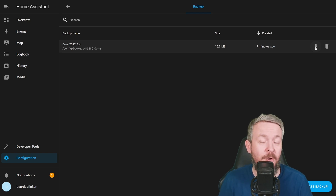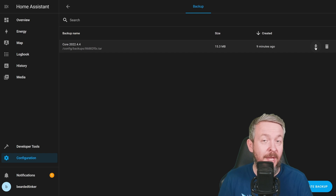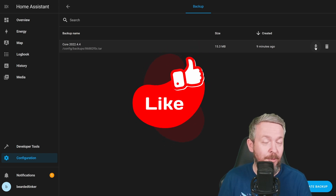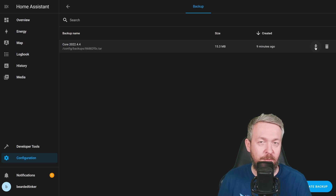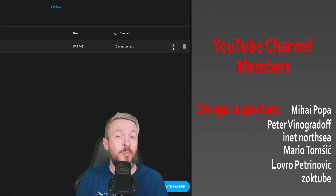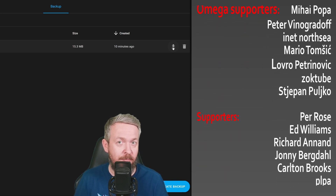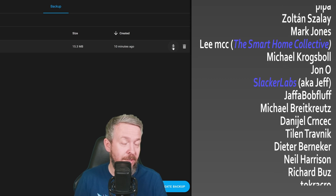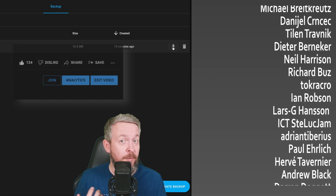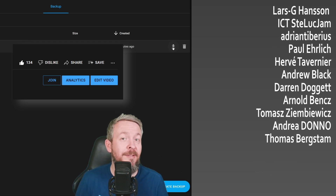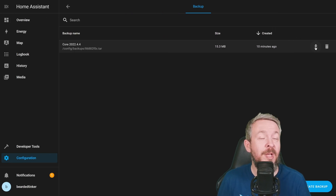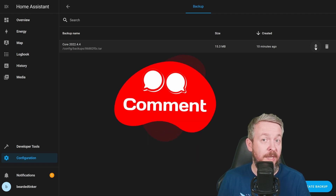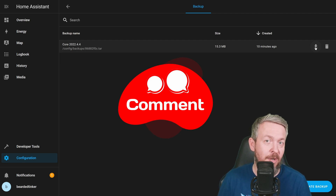And this is it for this very brief Home Assistant how-to with Bearded Thinker. I really do hope that you enjoyed this video. If you did, please give me a like — it not only means a lot to me, but it really helps with the YouTube algorithm. I also want to thank all those wonderful people who are supporting me and have become YouTube channel members. Thank you all for your support, and thanks to everybody who watched, liked, or subscribed to my channel.